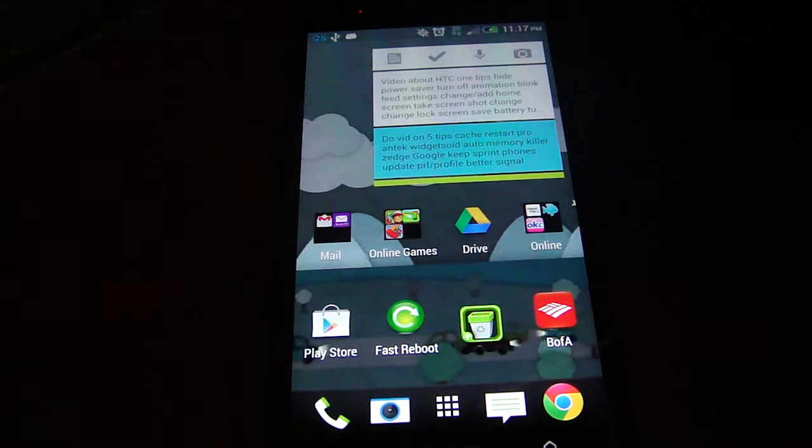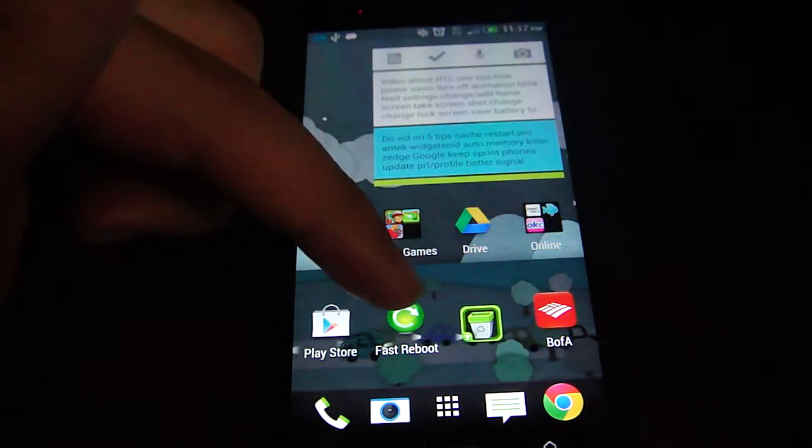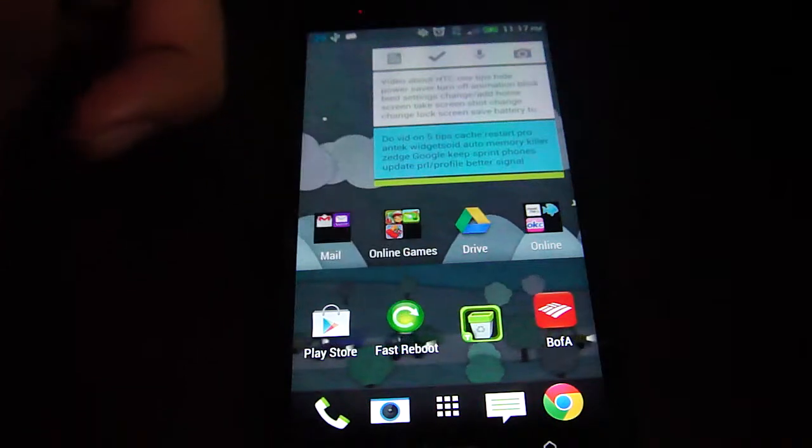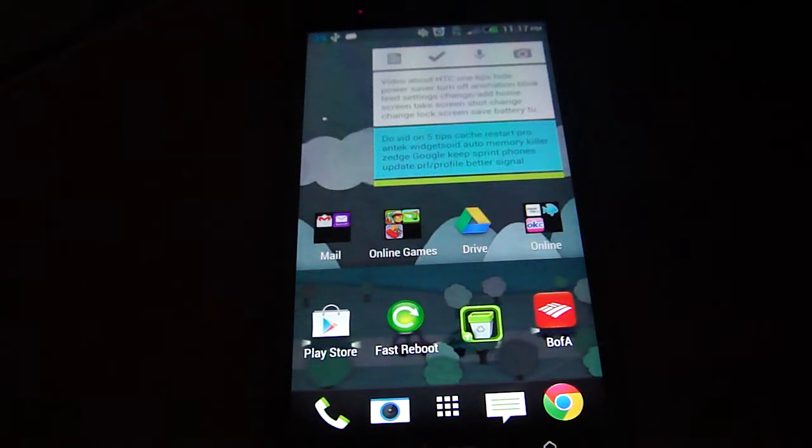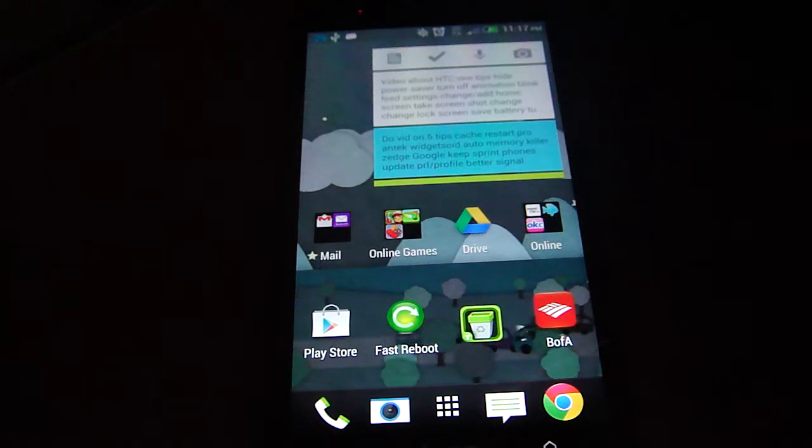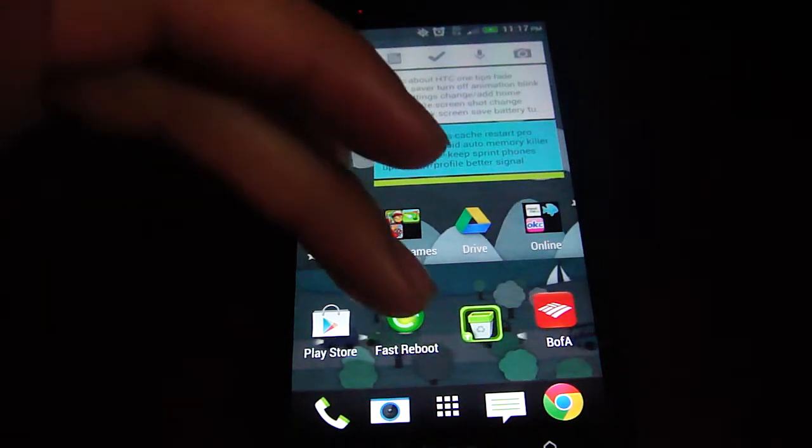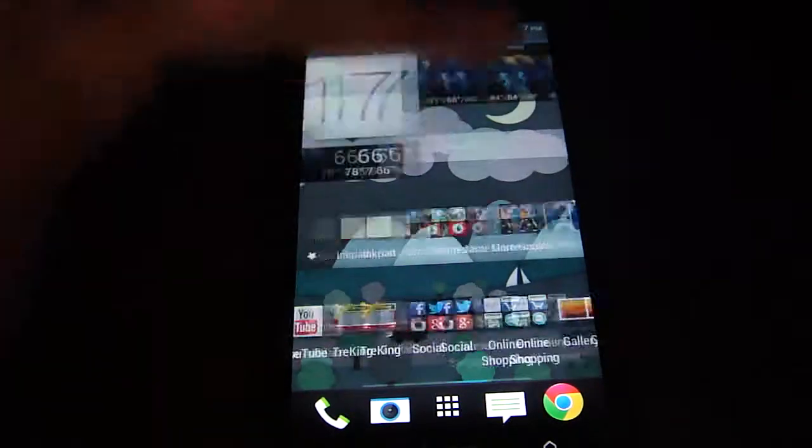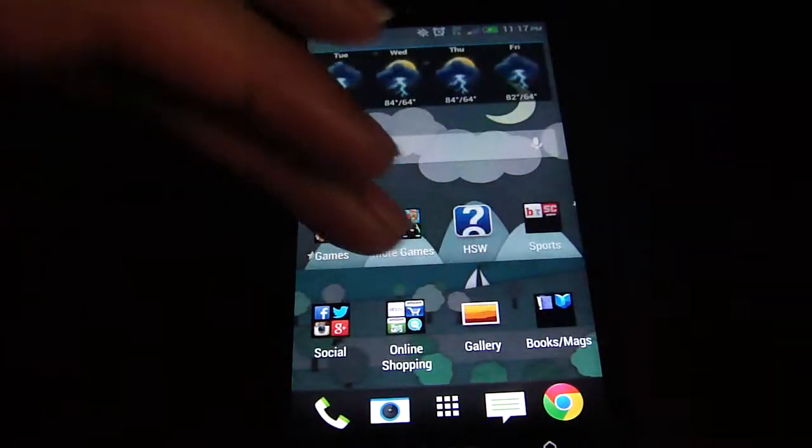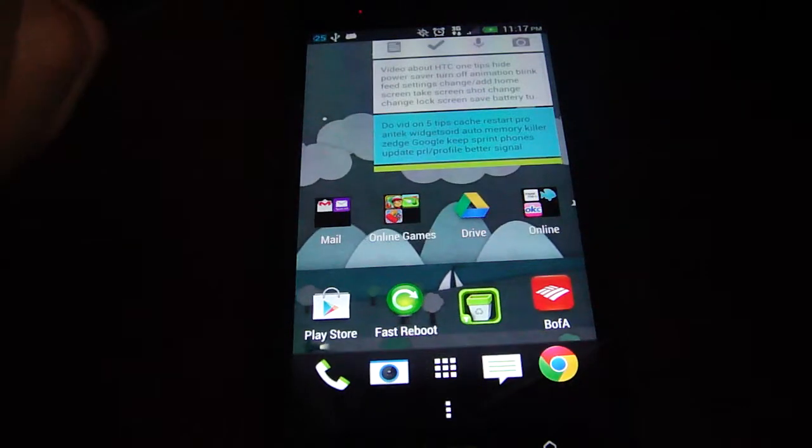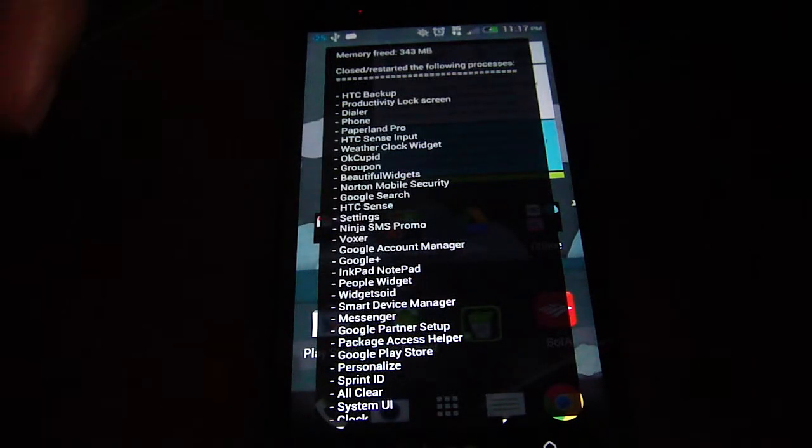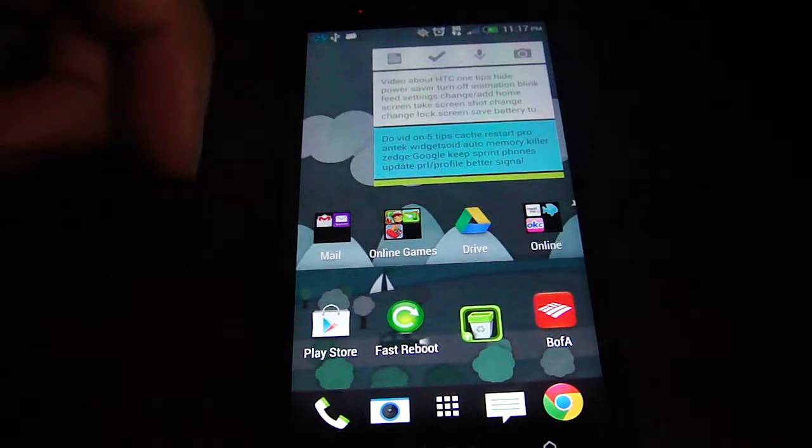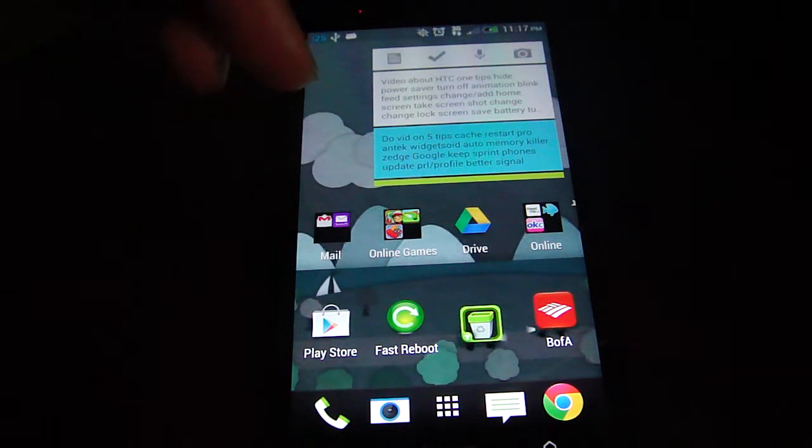Another app that I use is Fast Reboot, which is right here. I like it a lot better than a task killer. Task killers tend to slow down your phone actually over time. Fast Reboot will stop the processes that are going on, even if things are going on in the background. You can just hit it and it'll stop all the processes and clear up some megabytes on your phone so your phone runs faster.